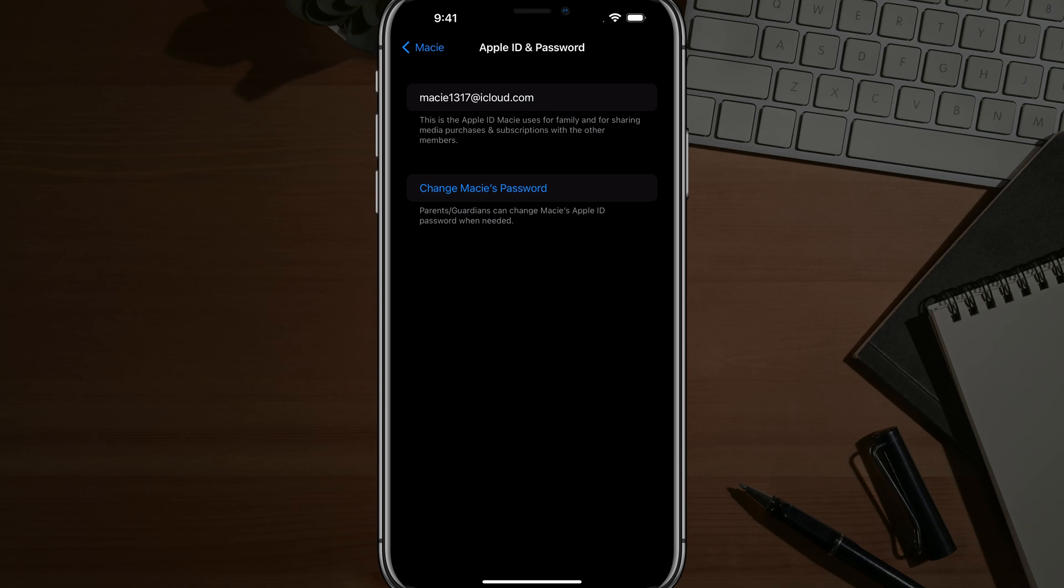Again, this is for all accounts under your main Apple ID. That's it. That's how you do it.